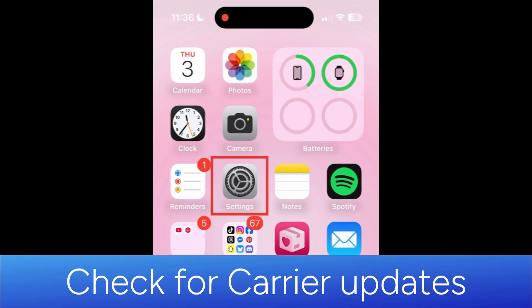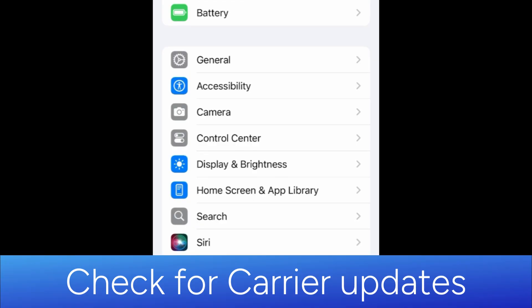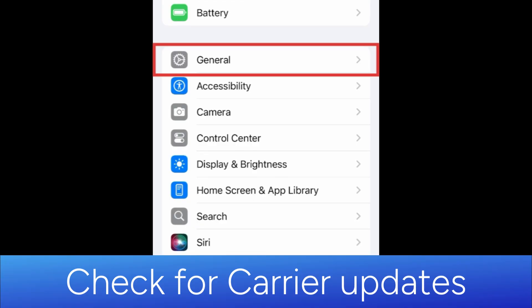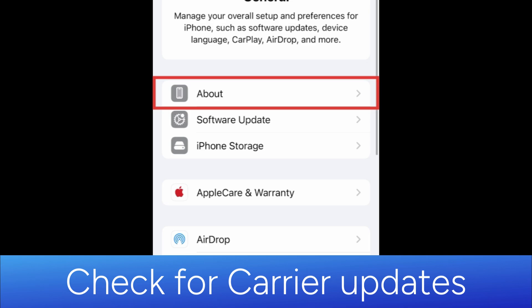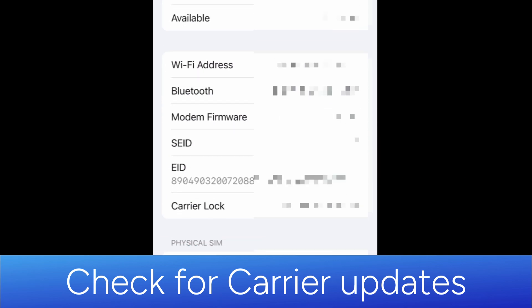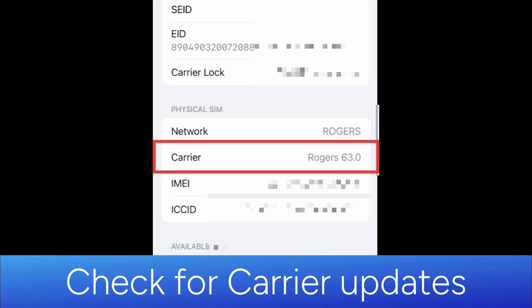To check for a carrier settings update, open your Settings, select General, then tap About. Scroll down to the Carrier section. If an update is available, you'll see the option to update here.